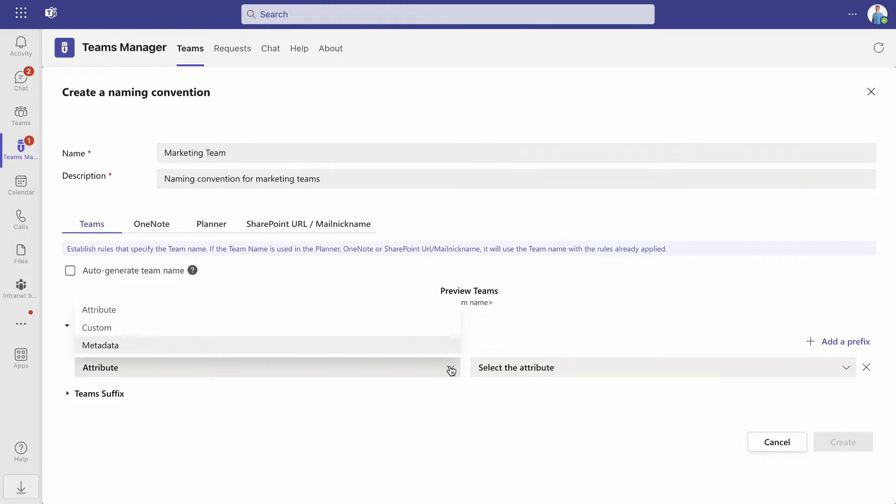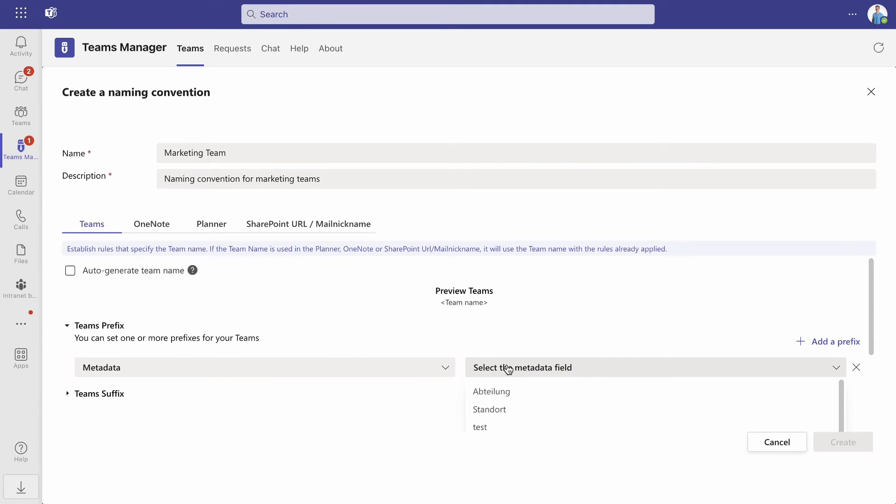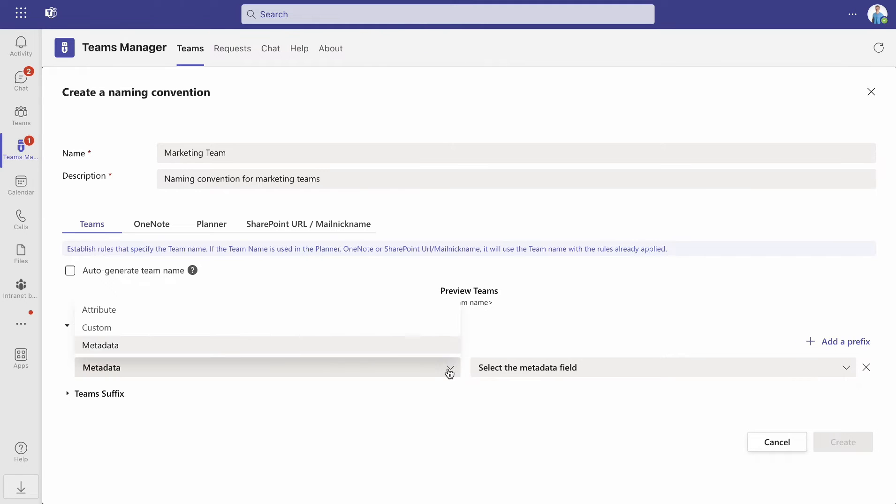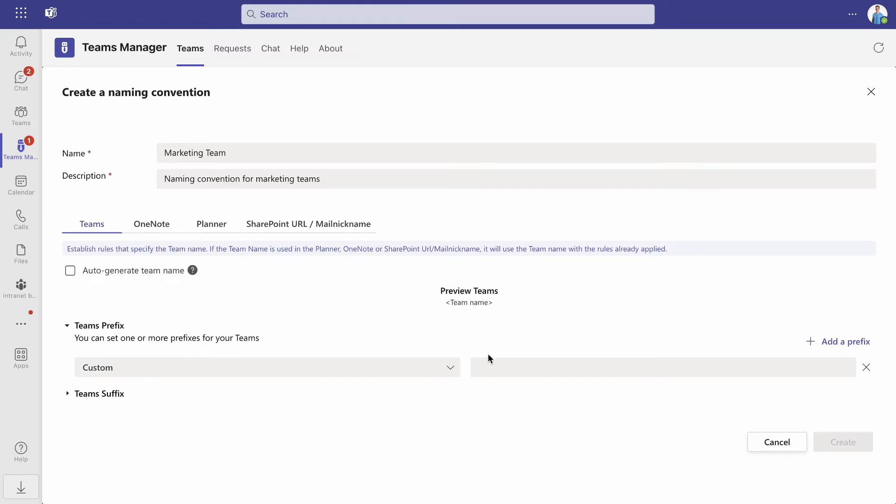By choosing metadata, the prefix will be based on the metadata information that you've previously created and collected. And by choosing custom, you can base the team's naming rules on a custom name.